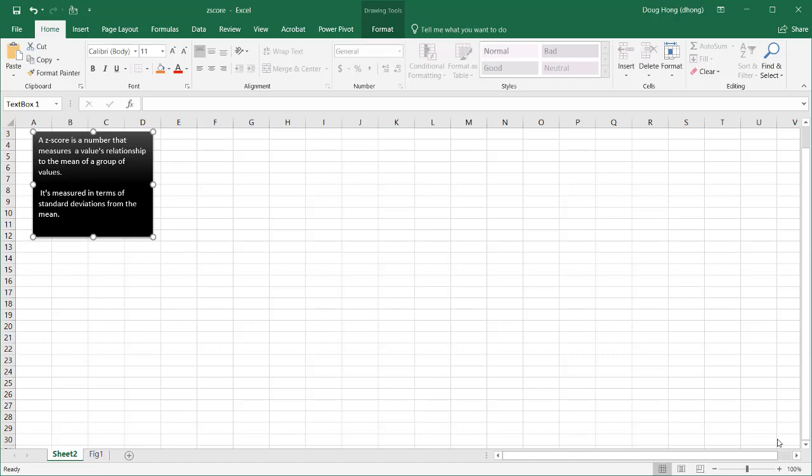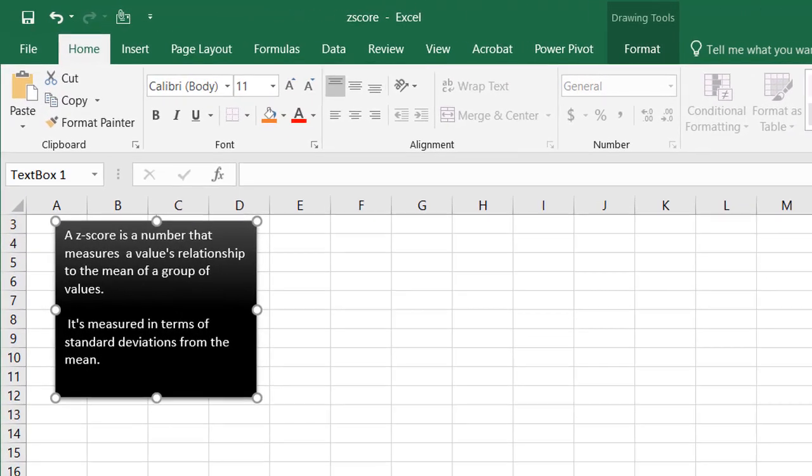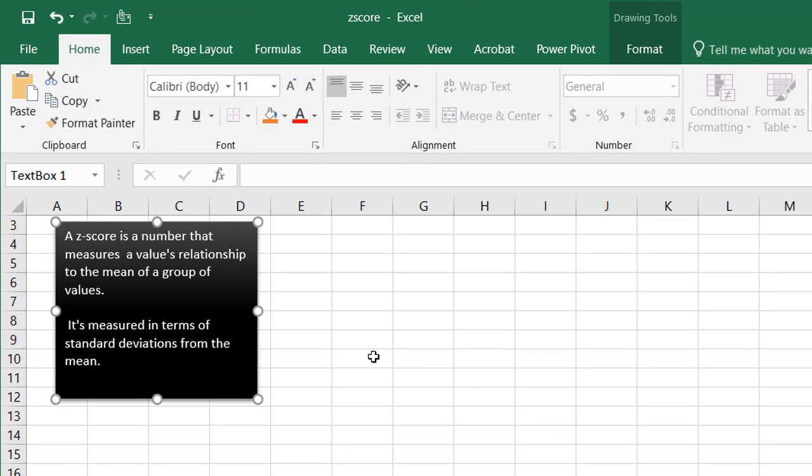Hi, in this video I'm going to show you how to calculate the z-score in Excel. Now the z-score in statistics, or the standard score, it's also known as the standard score, it's a number that measures a value's relationship to the mean of a group of values, and it's measured in terms of the standard deviations from that mean.